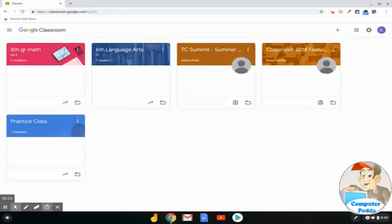This screencast will show you how to create an assignment and add a new topic to it in Google Classroom. First, you need to log into your Google for Education account and go to your Class Card page.